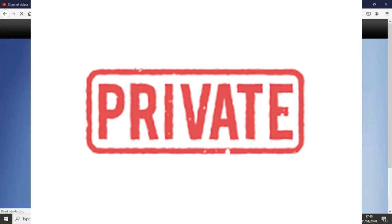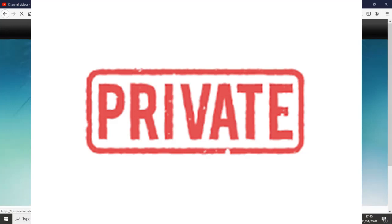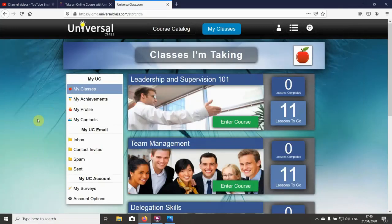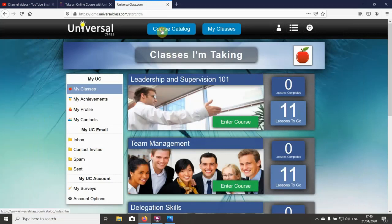Once you've put in your username or email address and your password, the Universal Class website opens up. You can go on to the course catalog here and browse the courses that you're interested in.